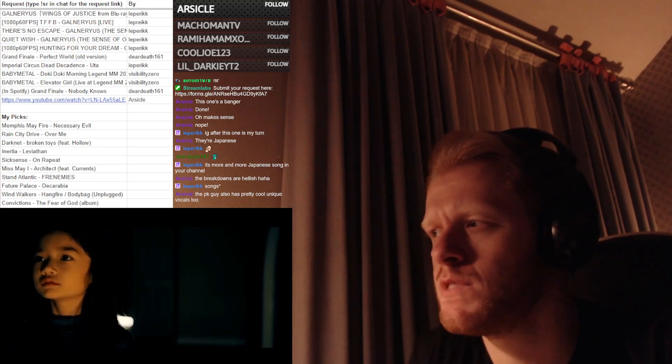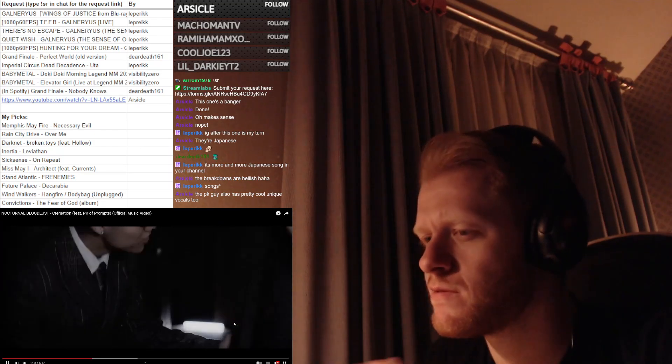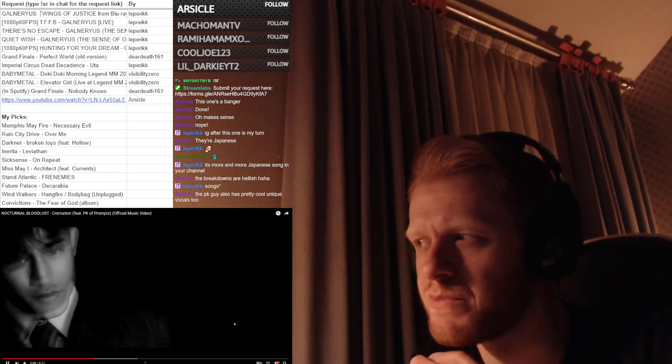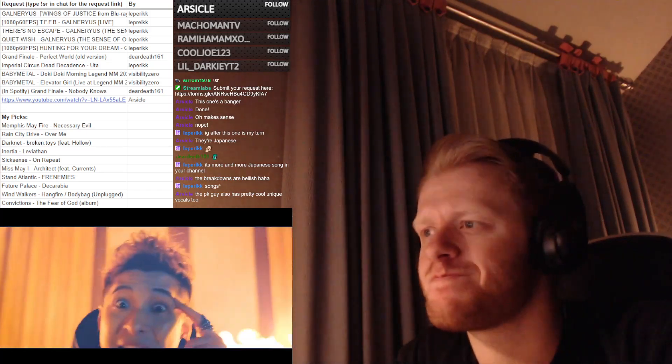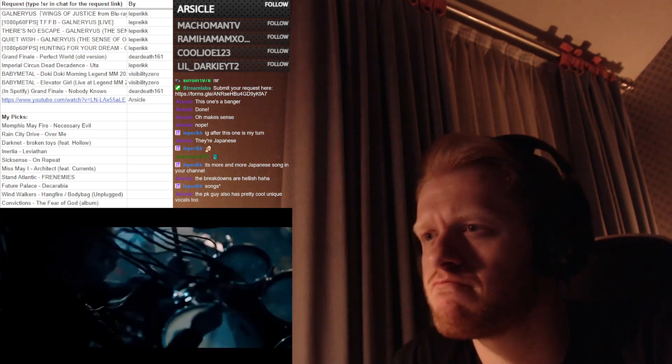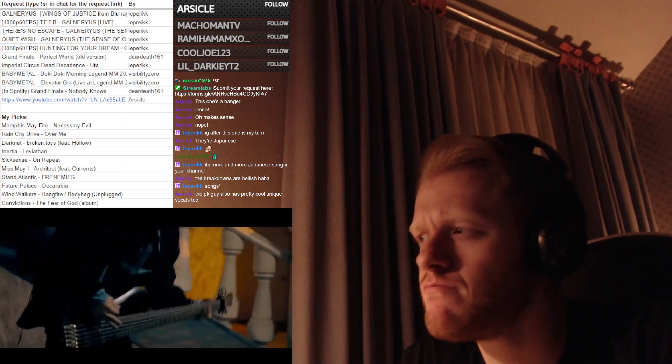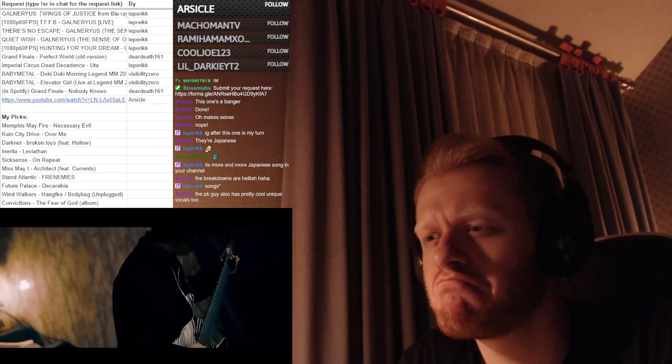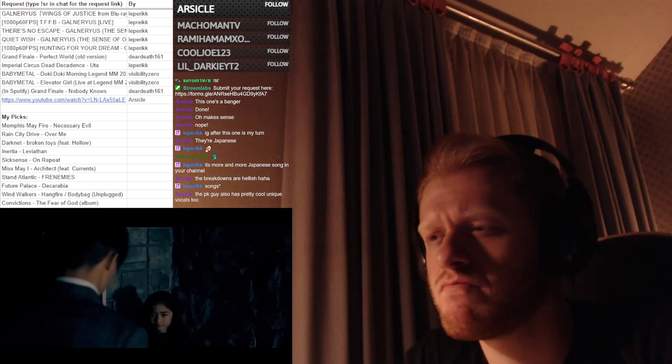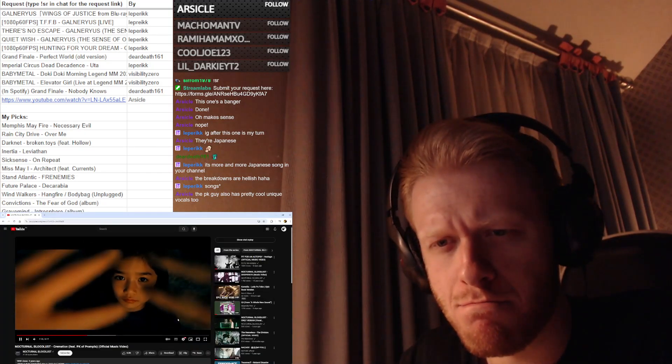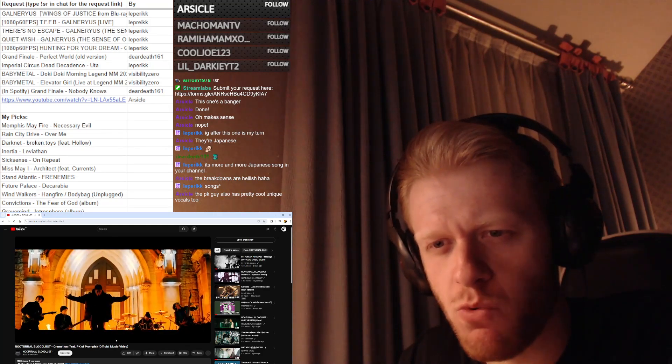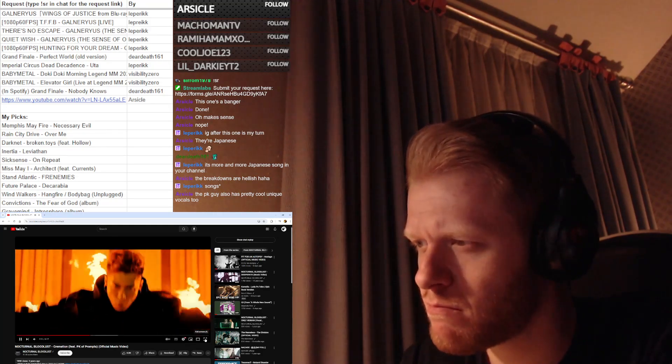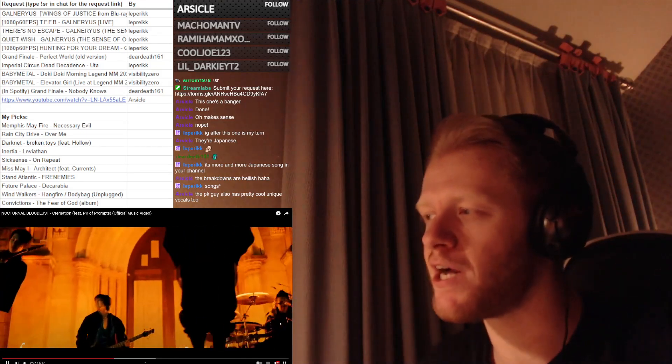I think I've heard of a band called prompts. Name does sound familiar. So is this a well-known band? It's 2 years old. 41k subscribers. So it seems like a decently sized band then.